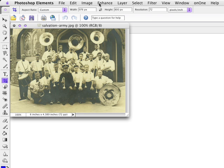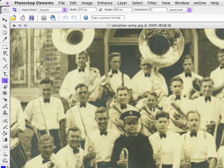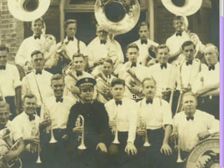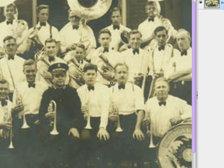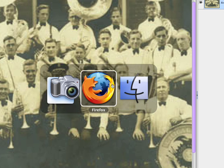Nice picture, but who are all those people? I personally know one of them — this fine gentleman here — but who are all these other people? I have sources that could tell me who some of them are, but most of them, at least half, I have no clue. If I'm doing some kind of research on my family history, I'd like to know. Well, that's where Lost and Found Photos comes into play.